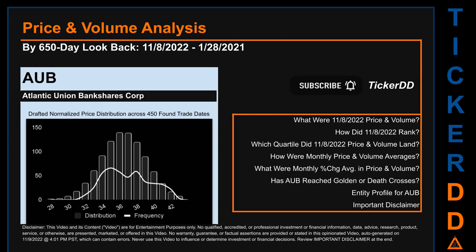Looking back 650 calendar days from Tuesday, November 8, 2022, we found 450 applicable trade dates for use in our analysis.